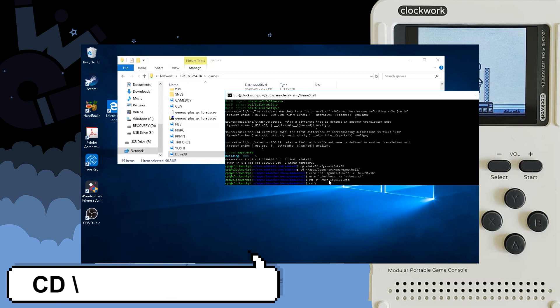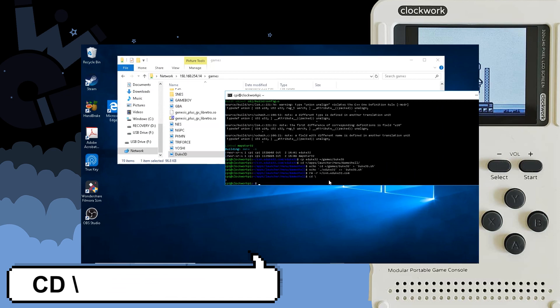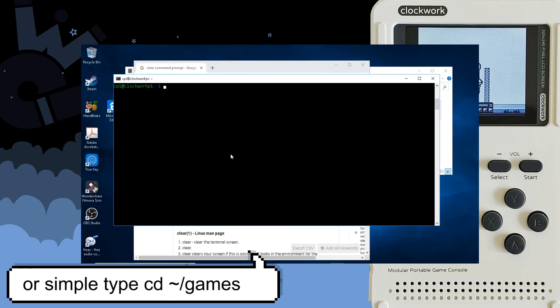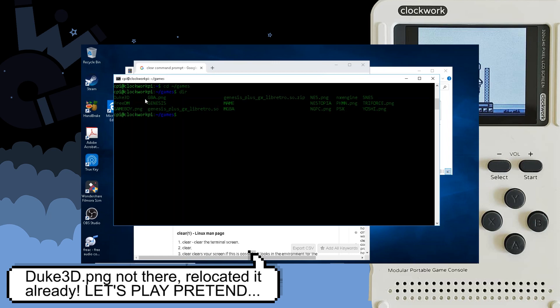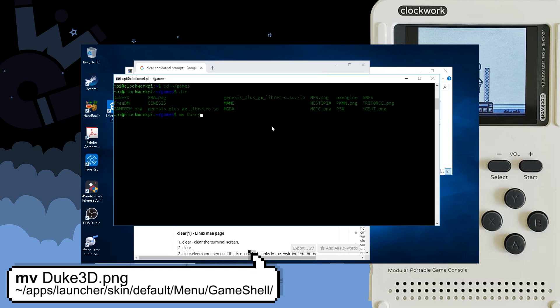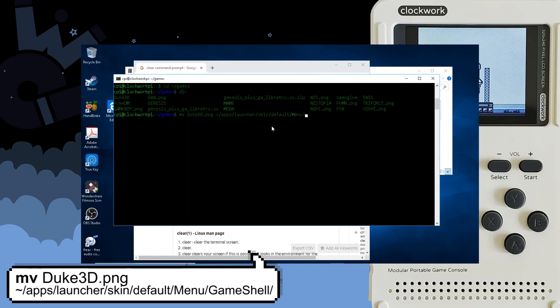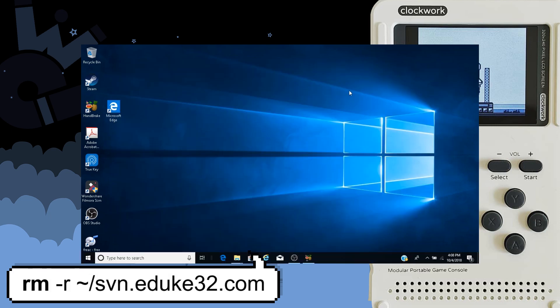Type cd space backslash to get back to the root directory of your GameShell. Now you want to head into your games directory on the SD card. You do that by typing cd /home/cpi/games hit enter. Once you're in there you're going to have your duke 3d.png. Make sure it is spelled exactly how I have it up on the screen. Now you're going to want to go and use the move command and you do that by typing mv which is the move command duke 3d.png space /home/cpi/apps/launcher/skins/default/menus/gameshell.